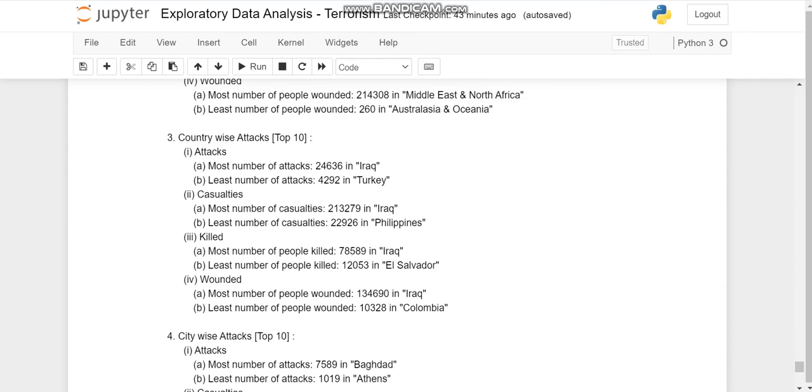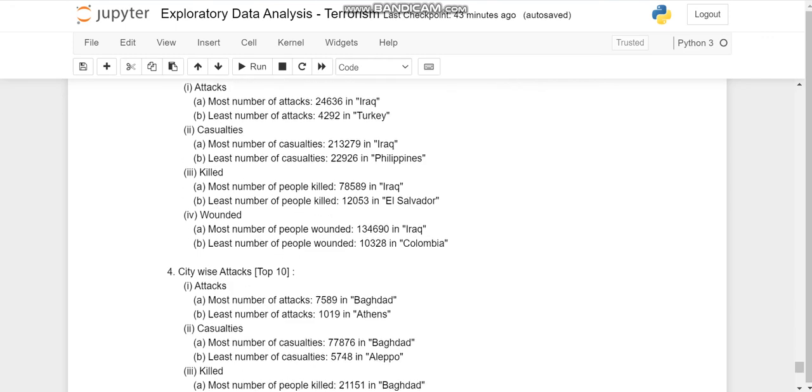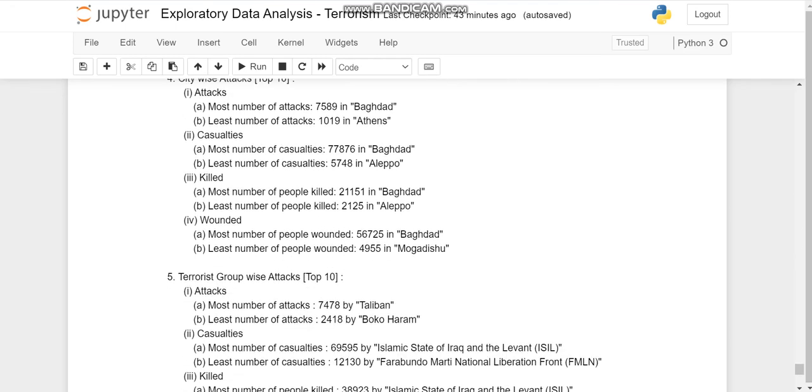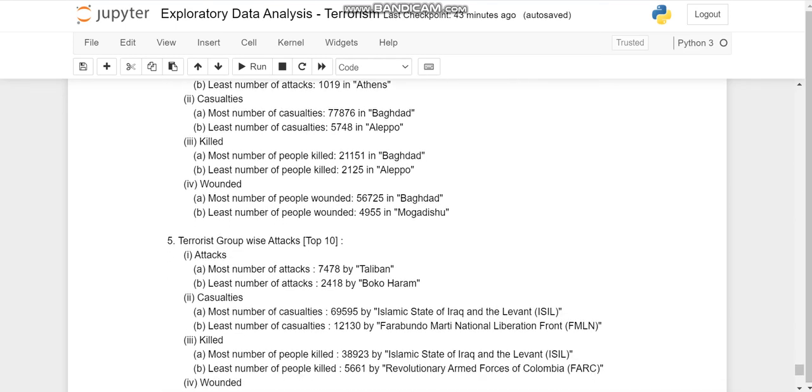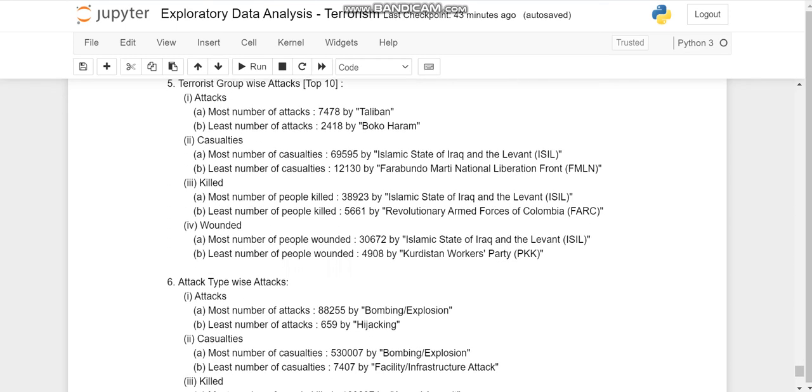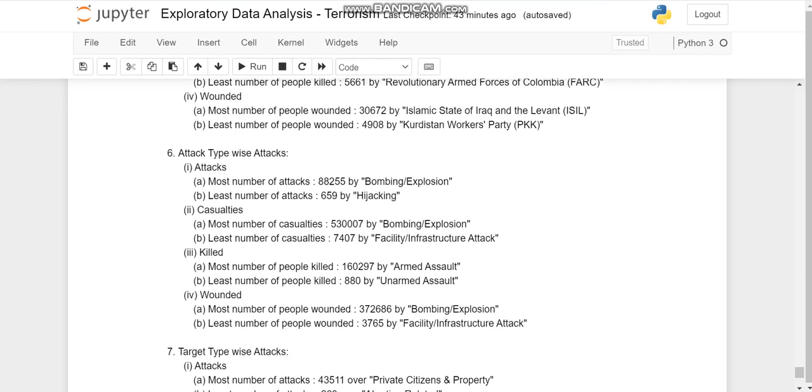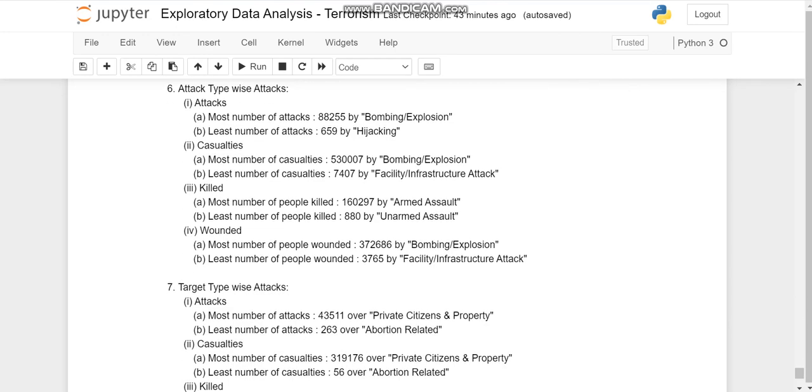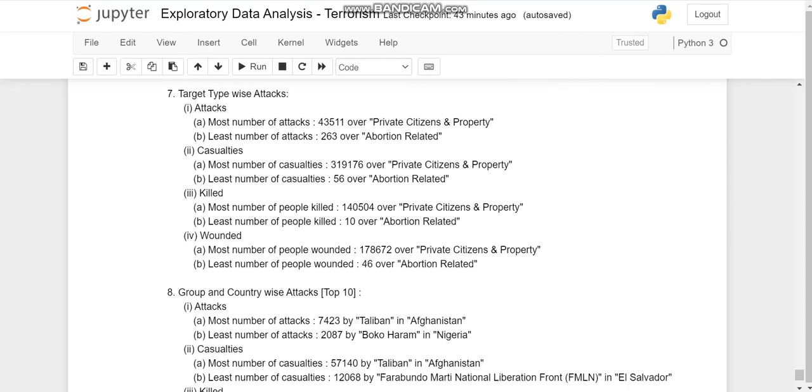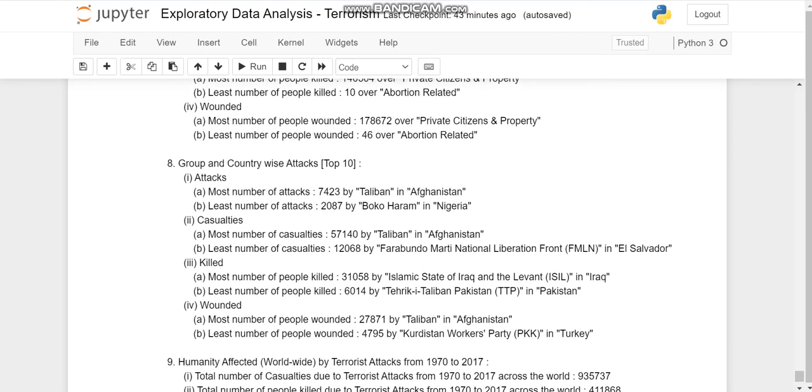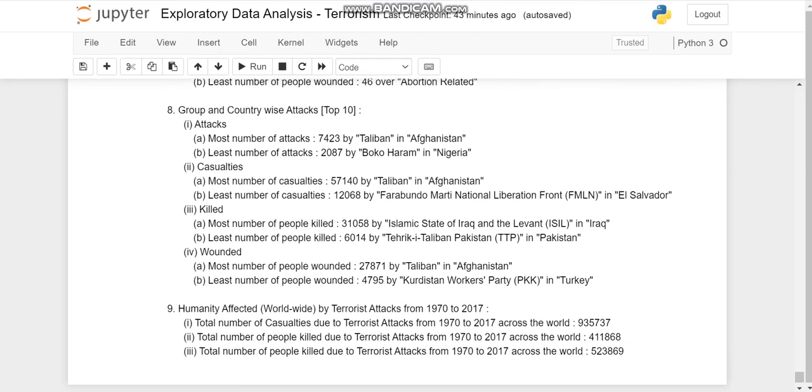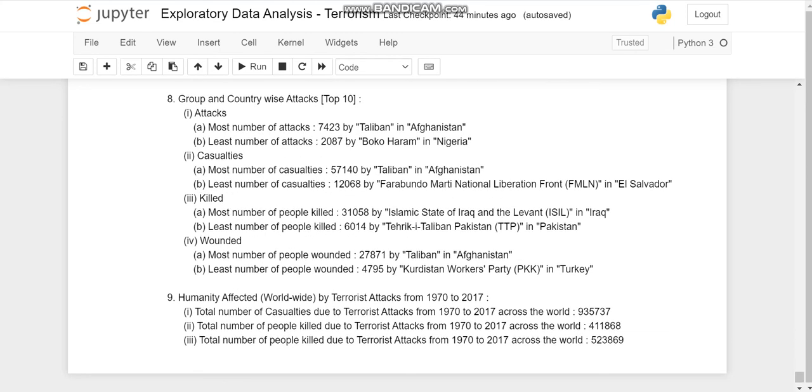Year-wise attacks, casualties, killed and wounded. Region-wise, country-wise, city-wise, terrorist group-wise, attack type-wise, target type-wise, group and country-wise, and humanity affected overall. So Iraq and Baghdad are hotspots.